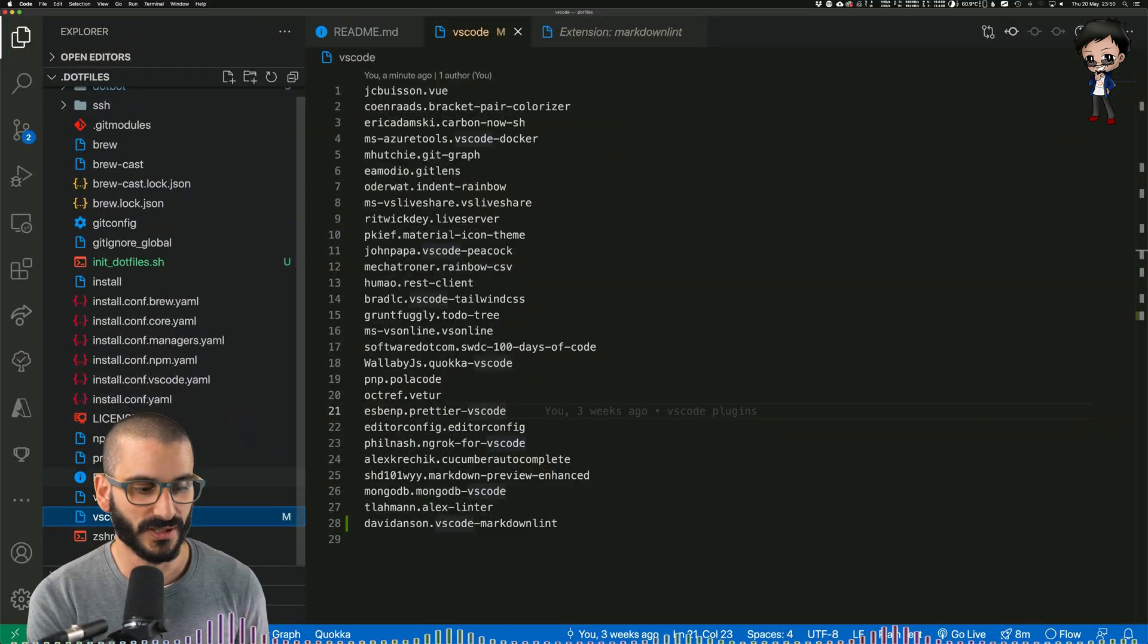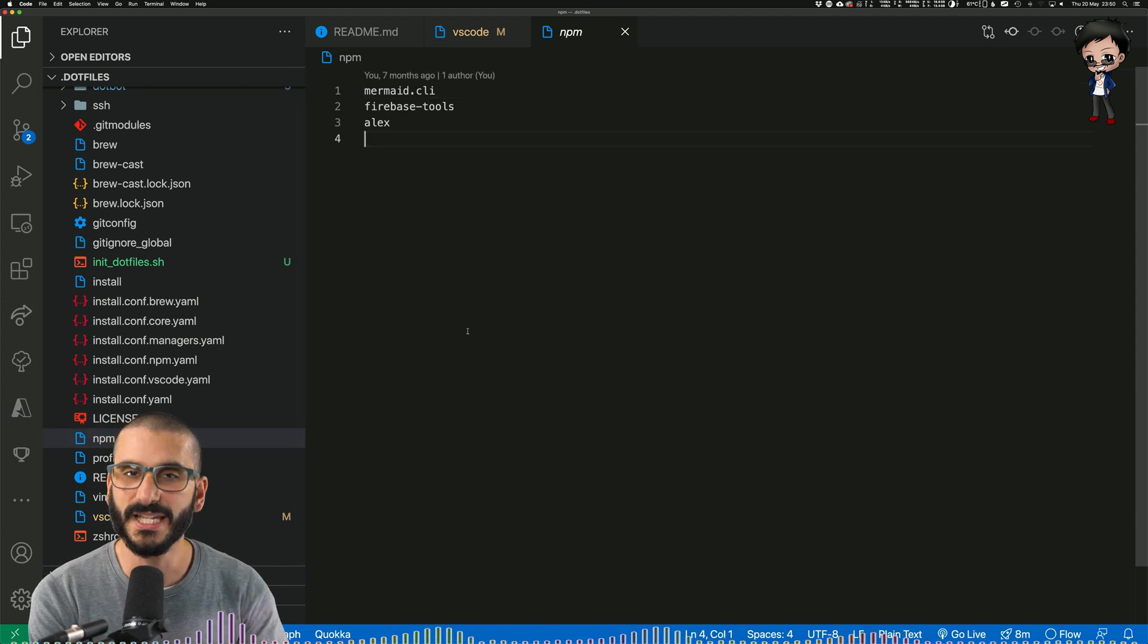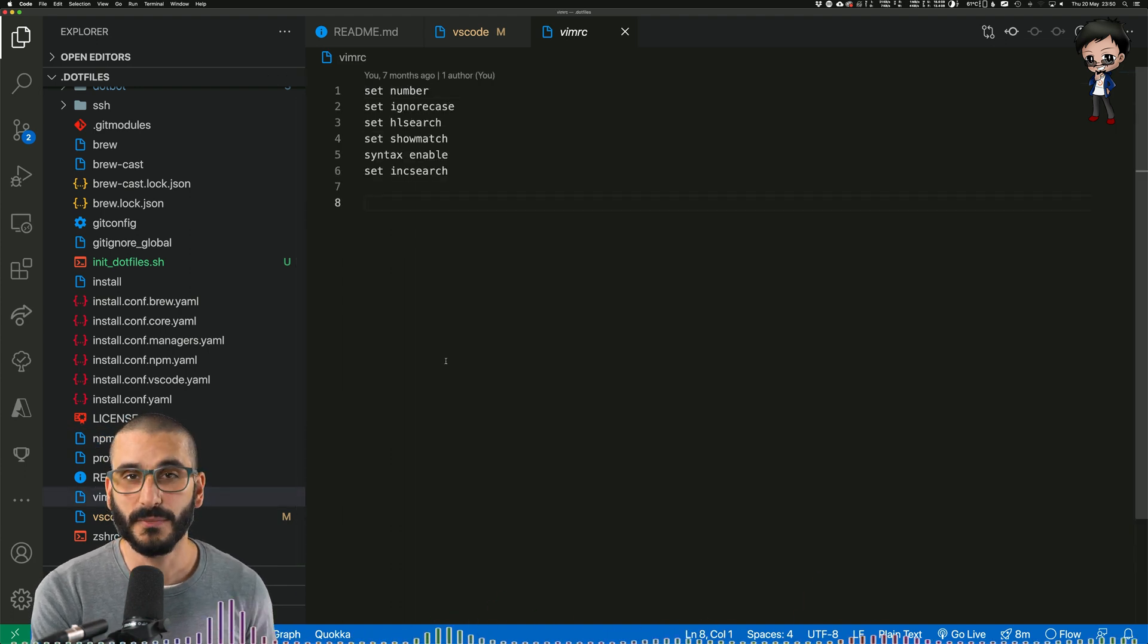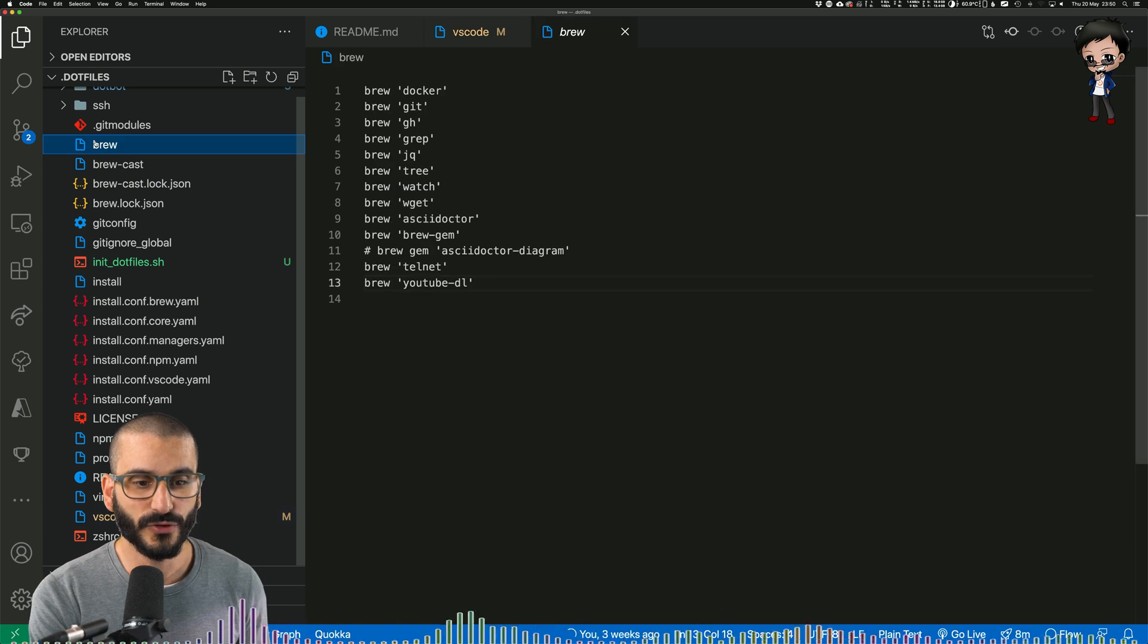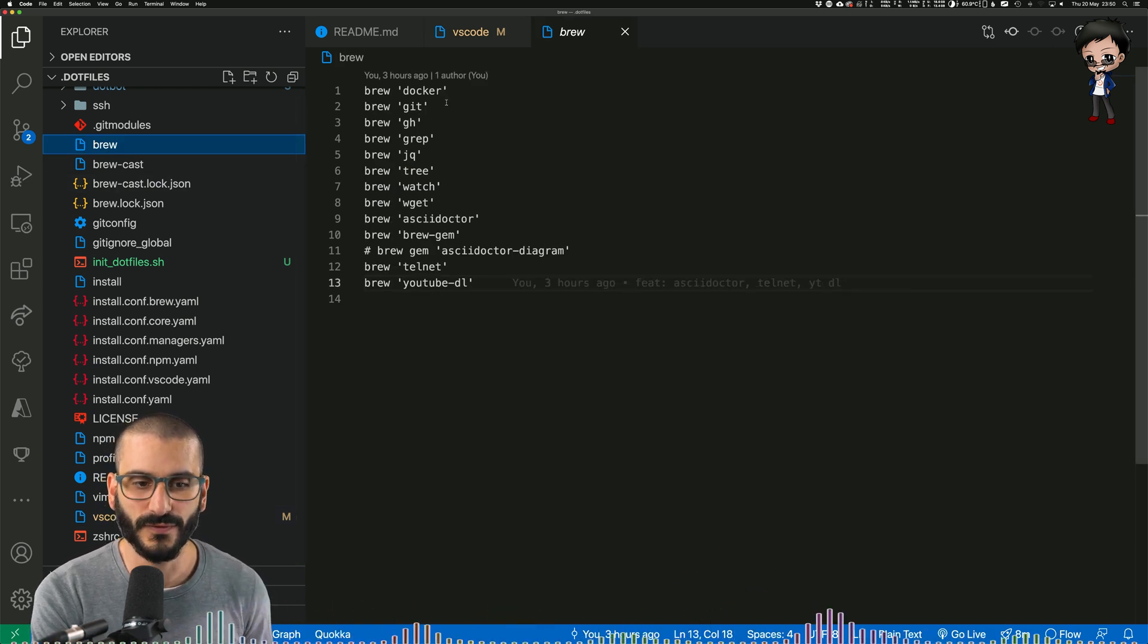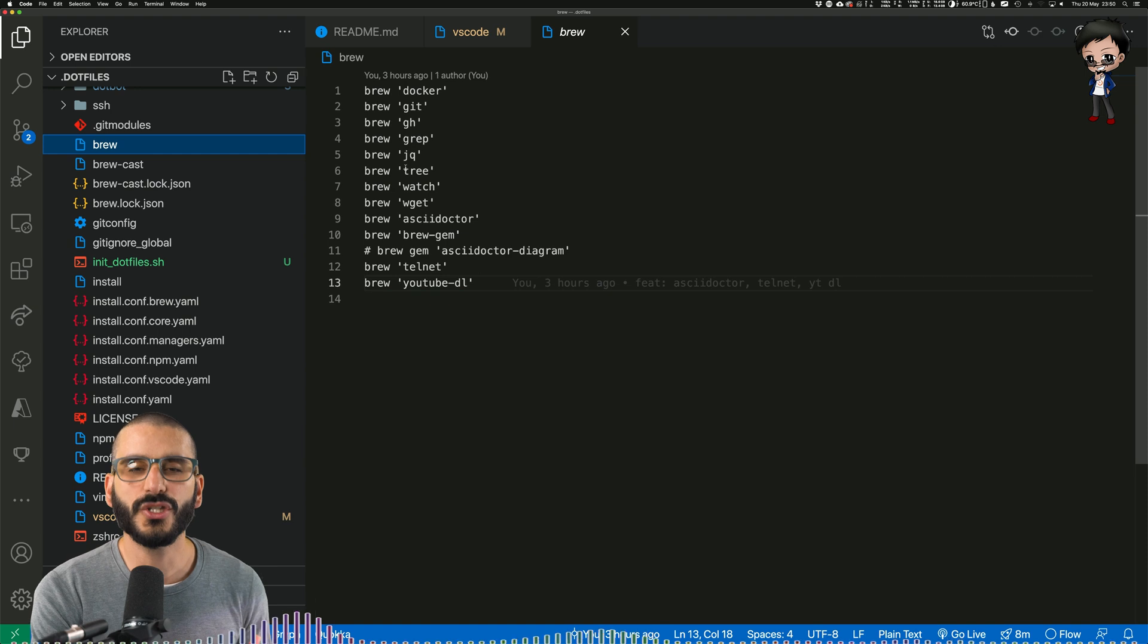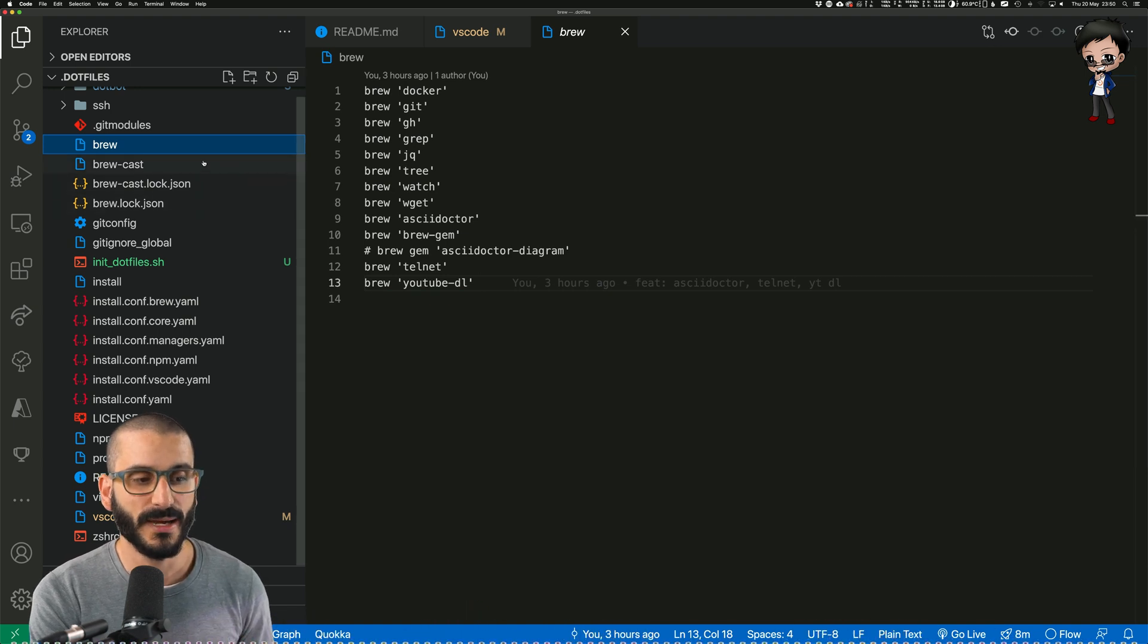Let me show you, for example, my NPM globals - these will be installed. My Vim config will be set up and installed. Even brew. Let me show you, for example, it will install Docker for me, Git, grep, all these useful things that I use all the time.